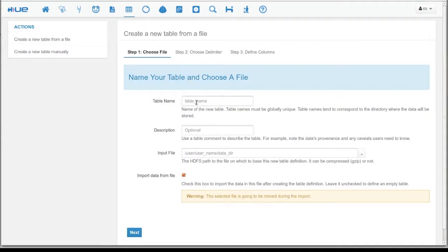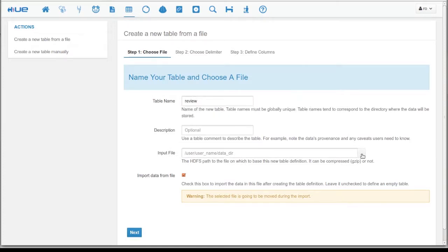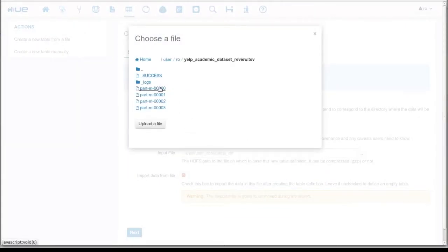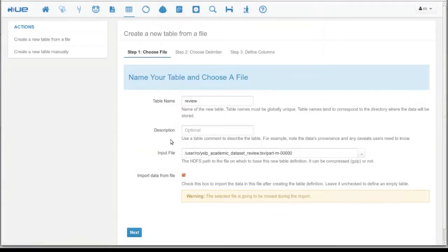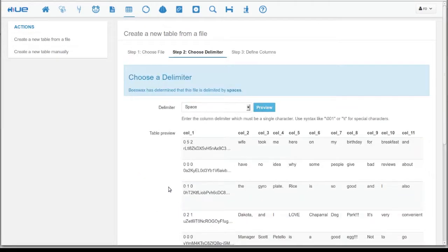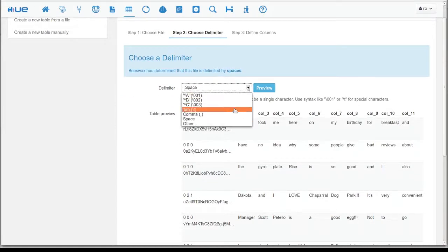Here, we start off by creating the reviews table. We tell the wizard to load the file into the table. Now, we specify the delimiter of the table.